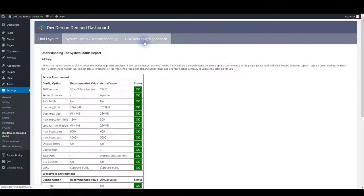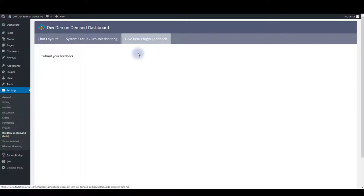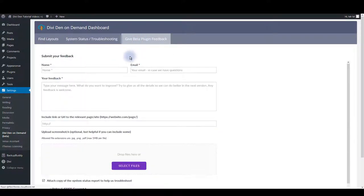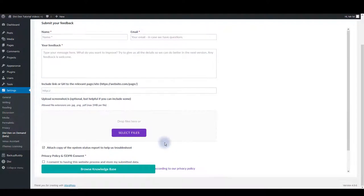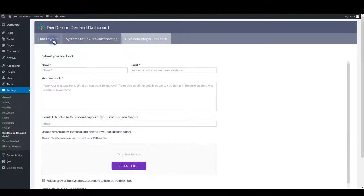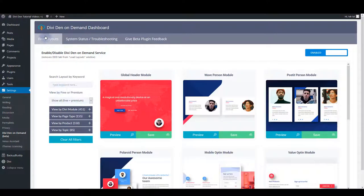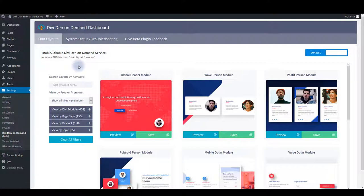Also there's a feedback tab that you can use to fill in this form and send us feedback that we'll be happy to read. And there's a find layout tab, the most important one here.